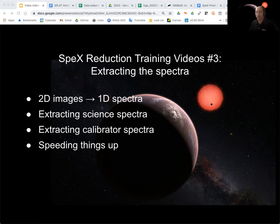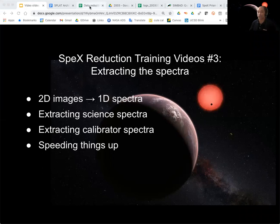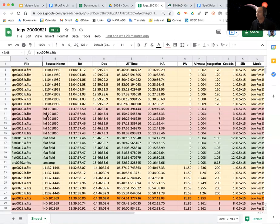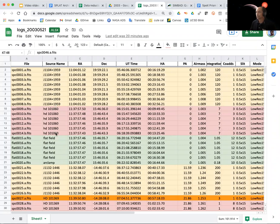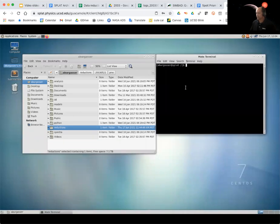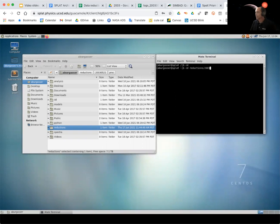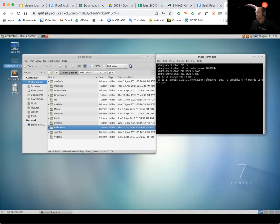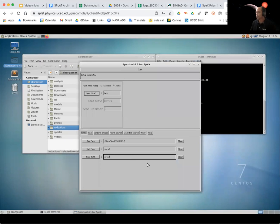So let's first start by remembering that we are analyzing one particular data set. We're looking at this data from 2003, May 21. Here is our log file. What we're going to do today is just extract the first science source here and the calibrator source. And then to merge these together, we're also going to be using this calibration set that we reduced in the last video. So let's go back to our window for the splat machine. I'm going to bring up my IDL again by bringing in the terminal, typing cd to get our home directory, cd into our reductions slash 20521 folder, bash, and then IDL. And then we're going to bring up x specs tool again.